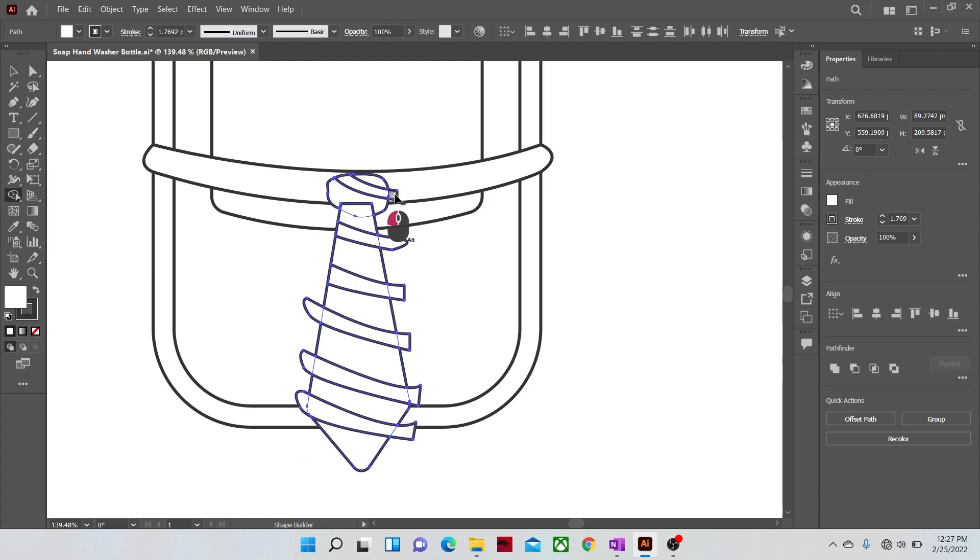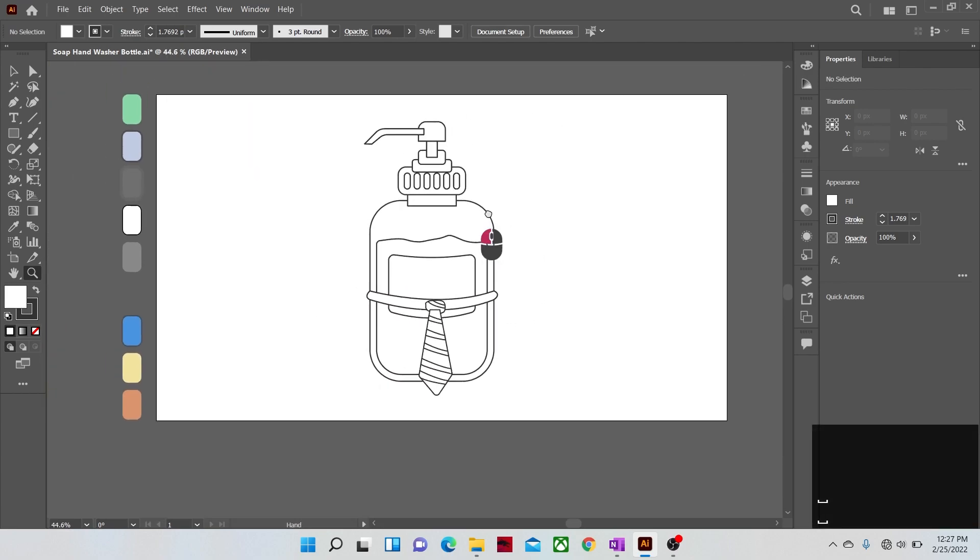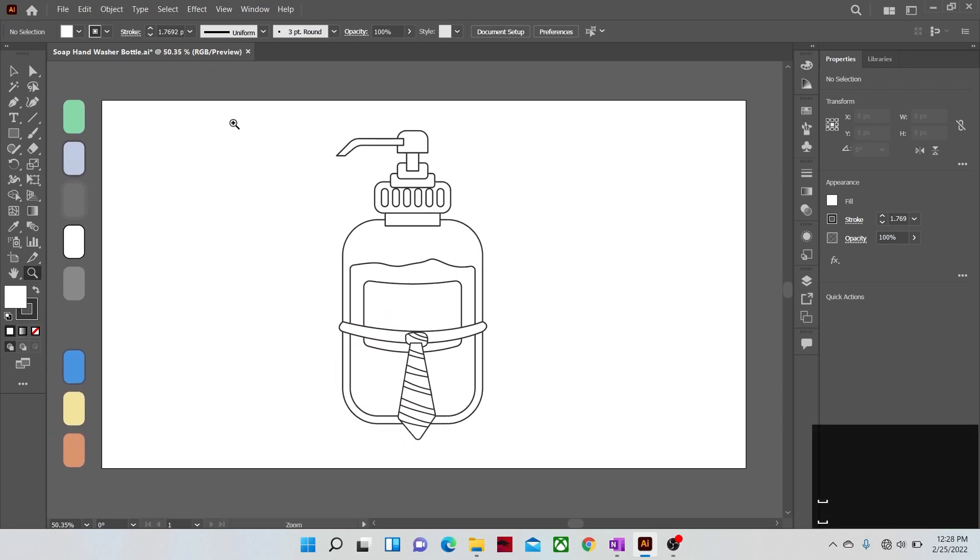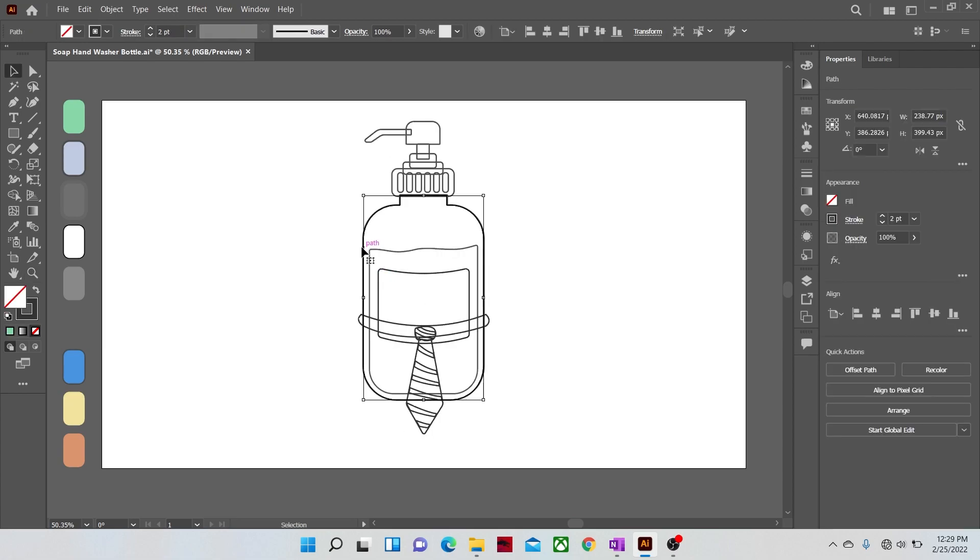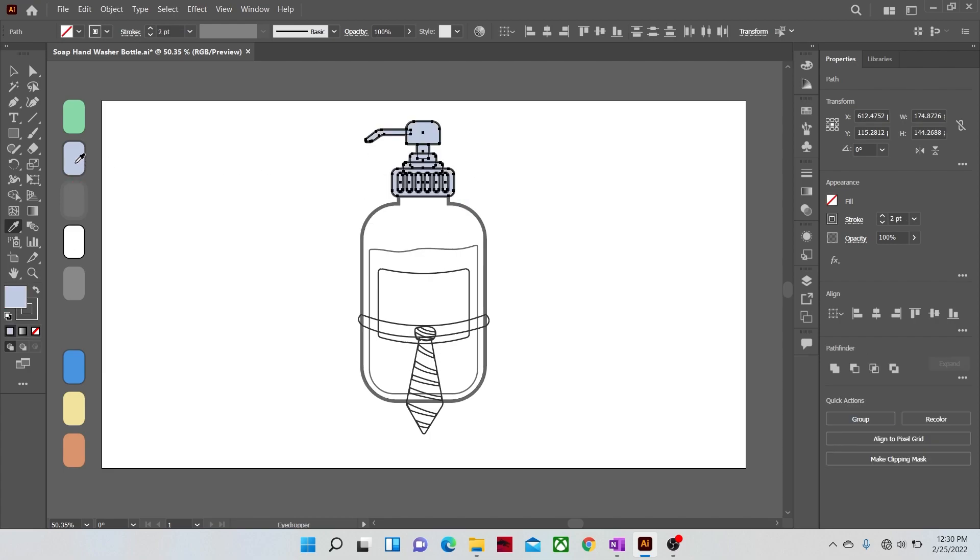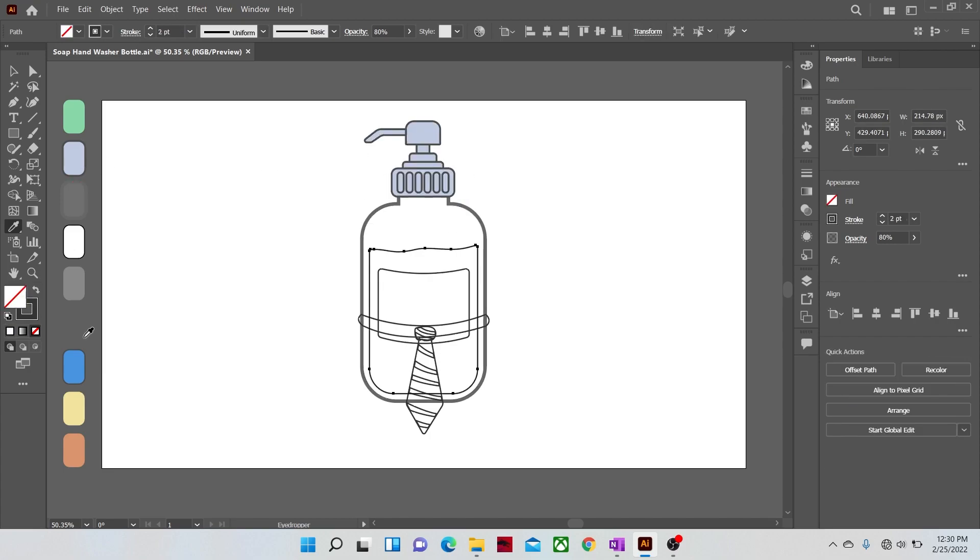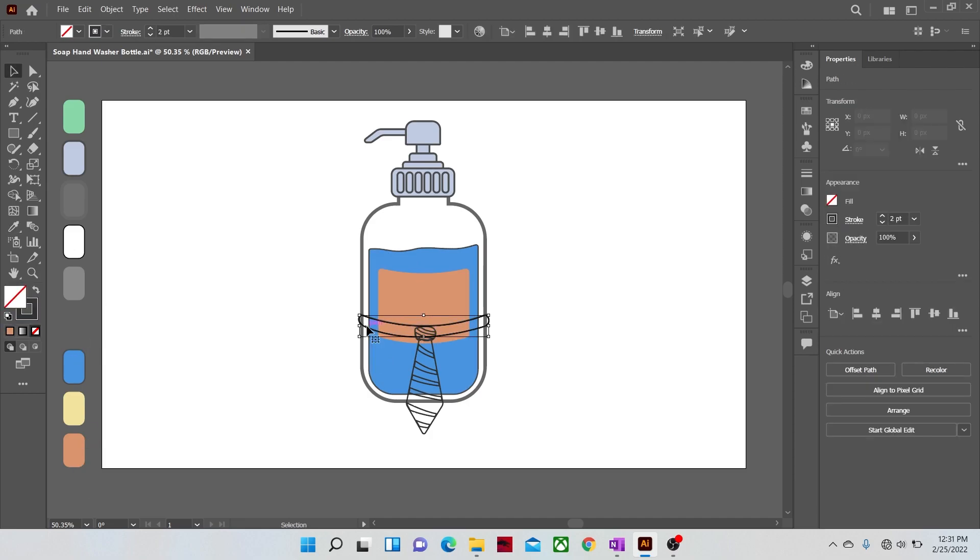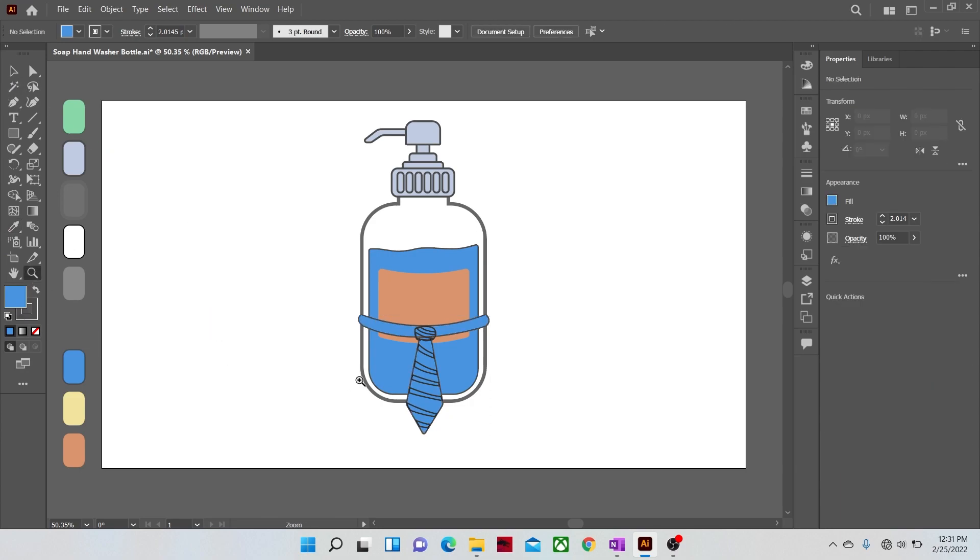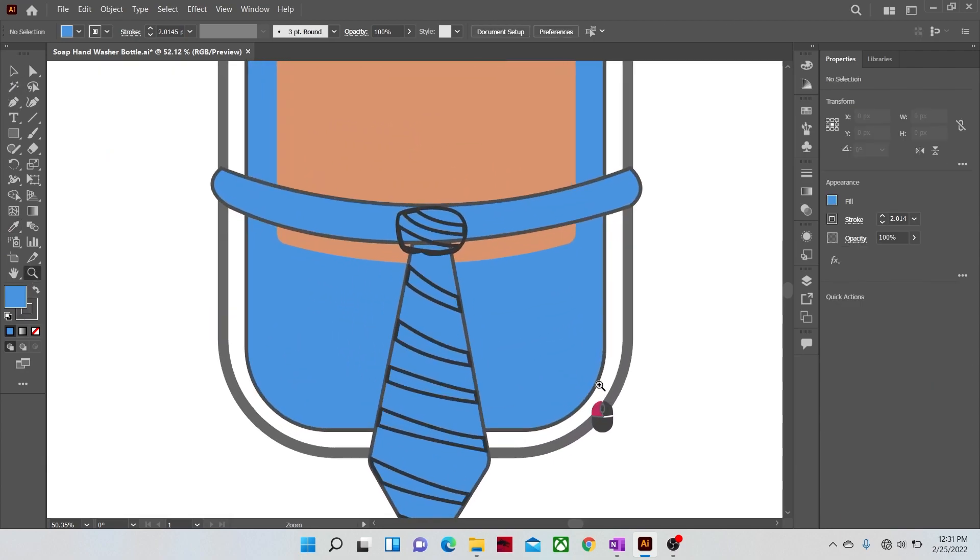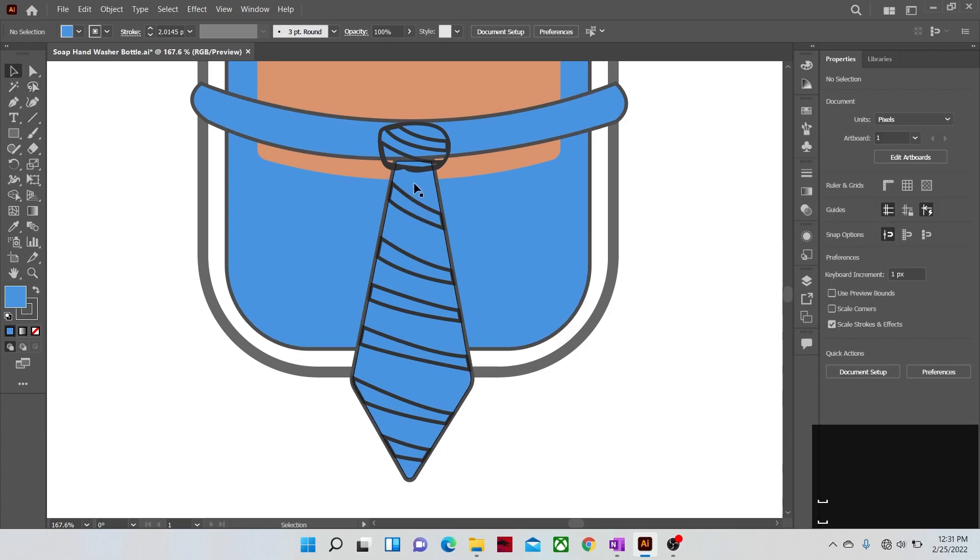Cut the edges with the shape builder tool by holding the alt key. Now it's time to apply the colors to our illustration with the help of the eyedropper tool. Let's zoom a little and select all small strip shapes of the tie and give them yellow color.